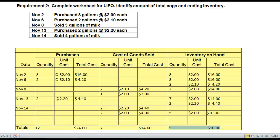Thank you so much for joining me for this brief demonstration of how to complete a perpetual inventory record using the LIFO method of cost flow.